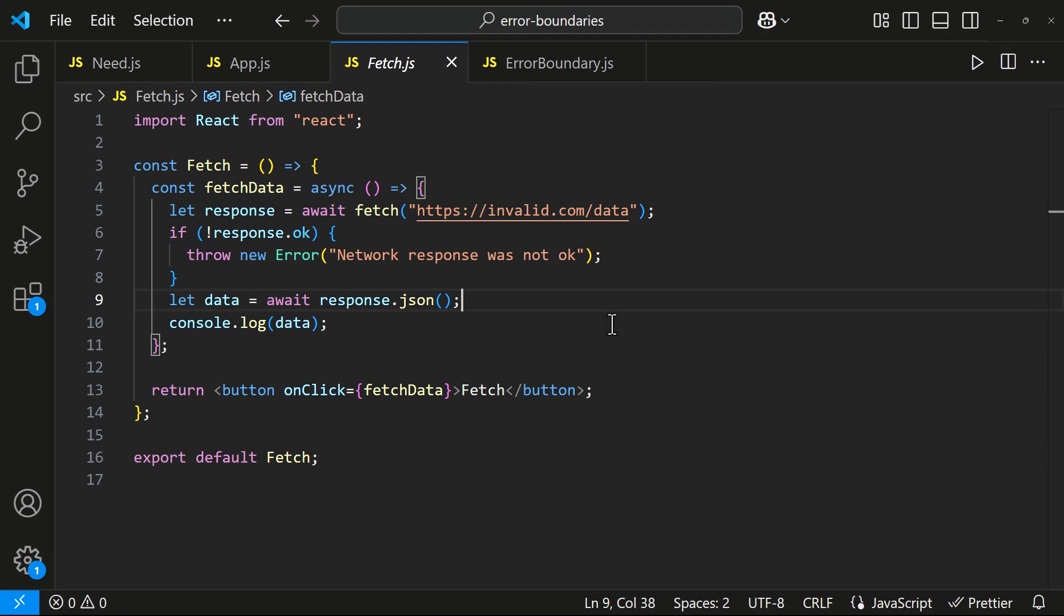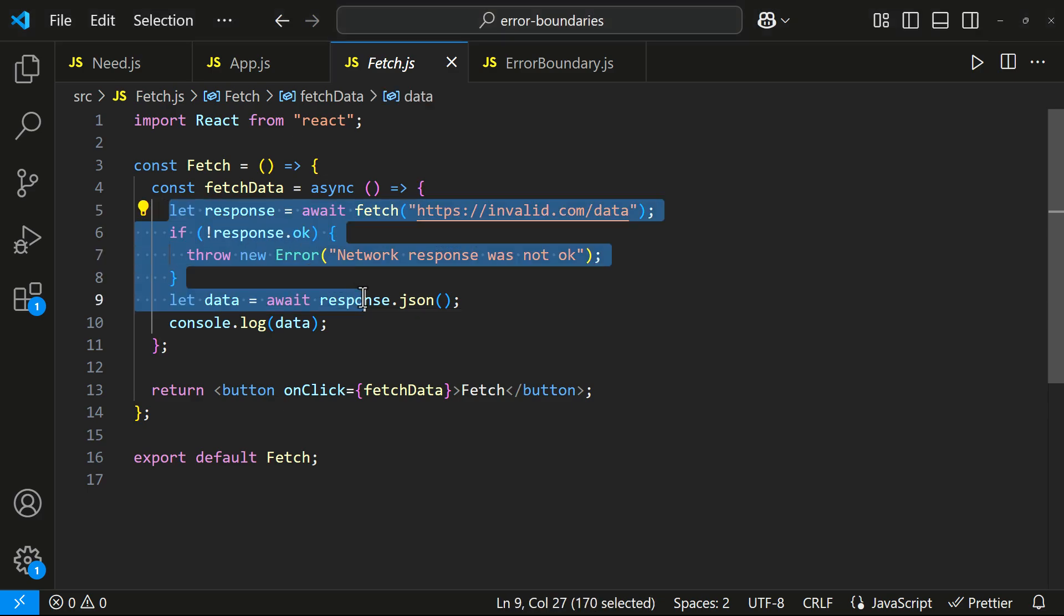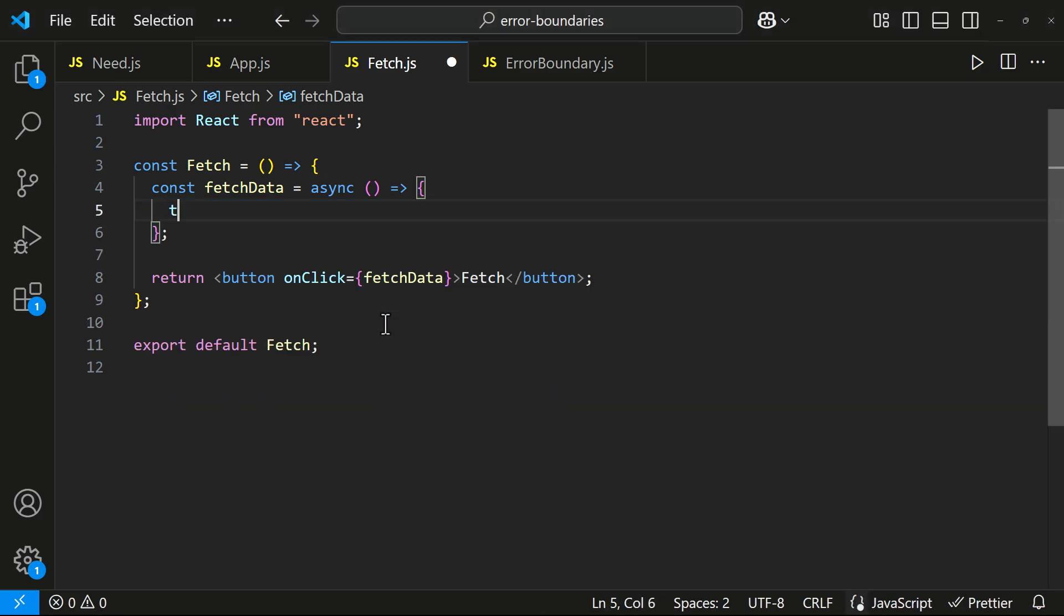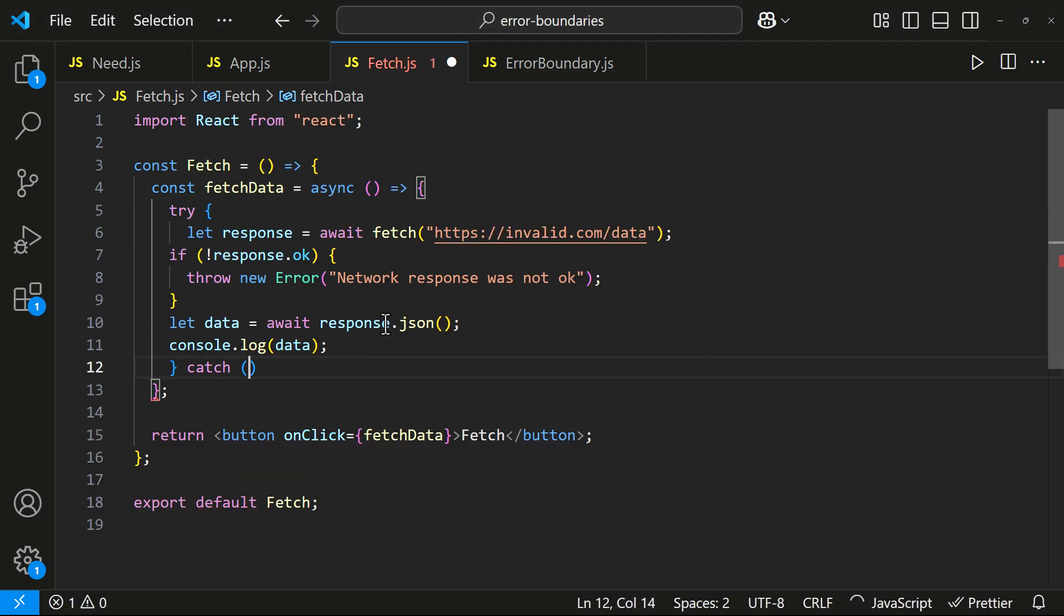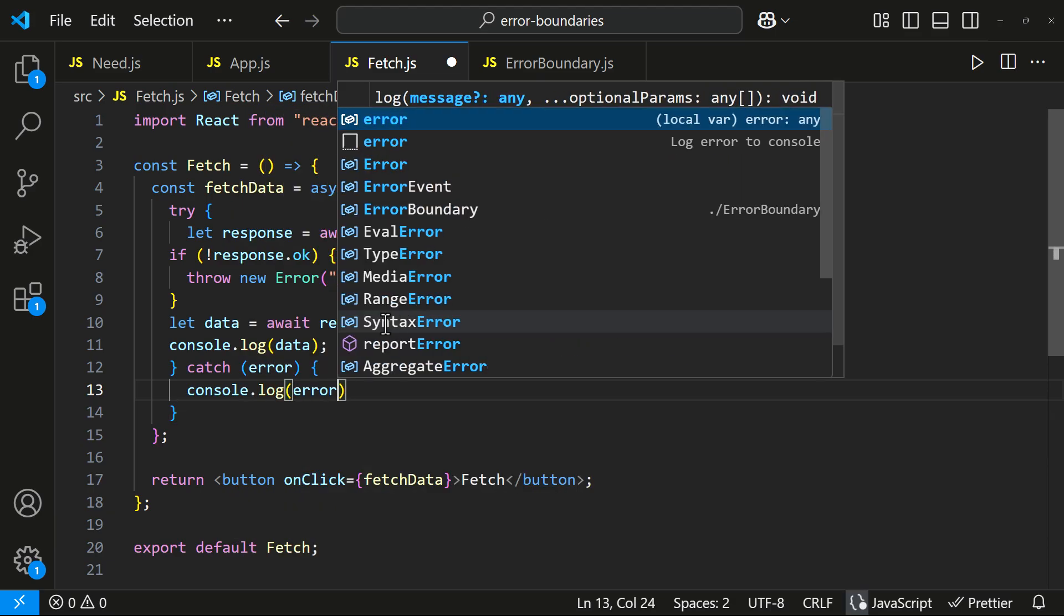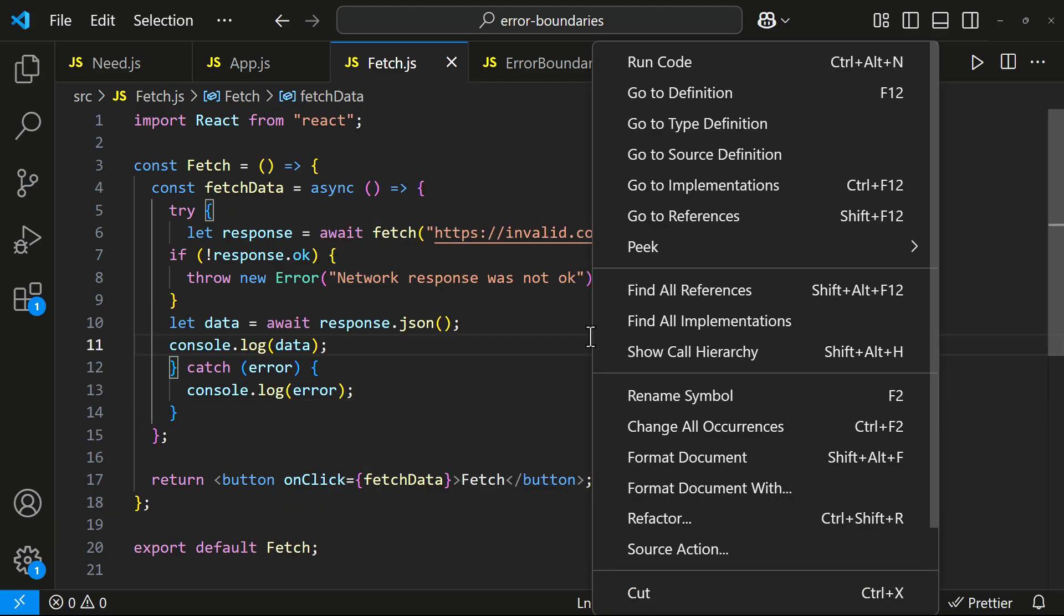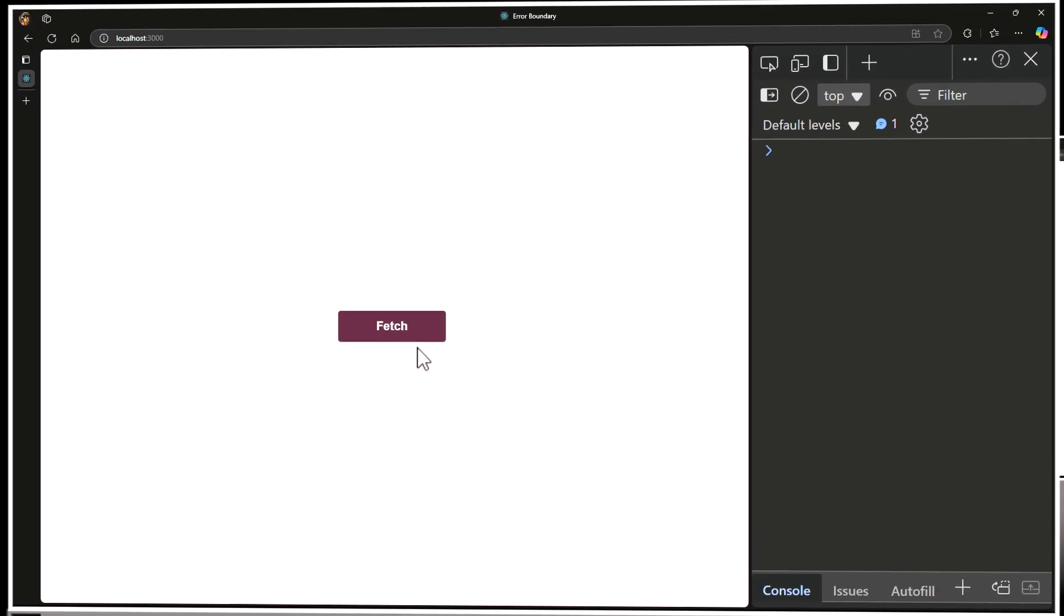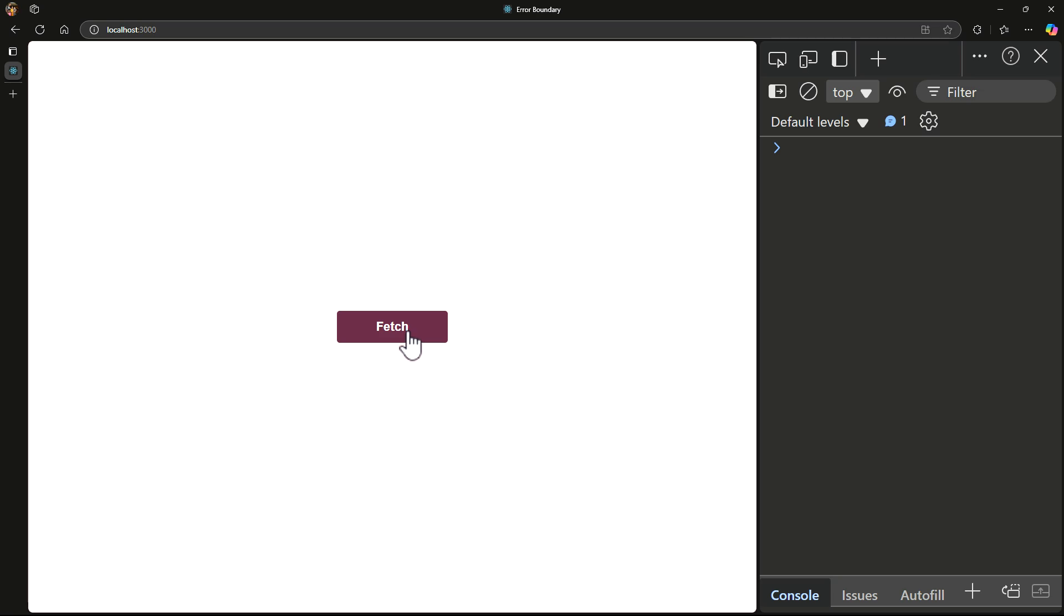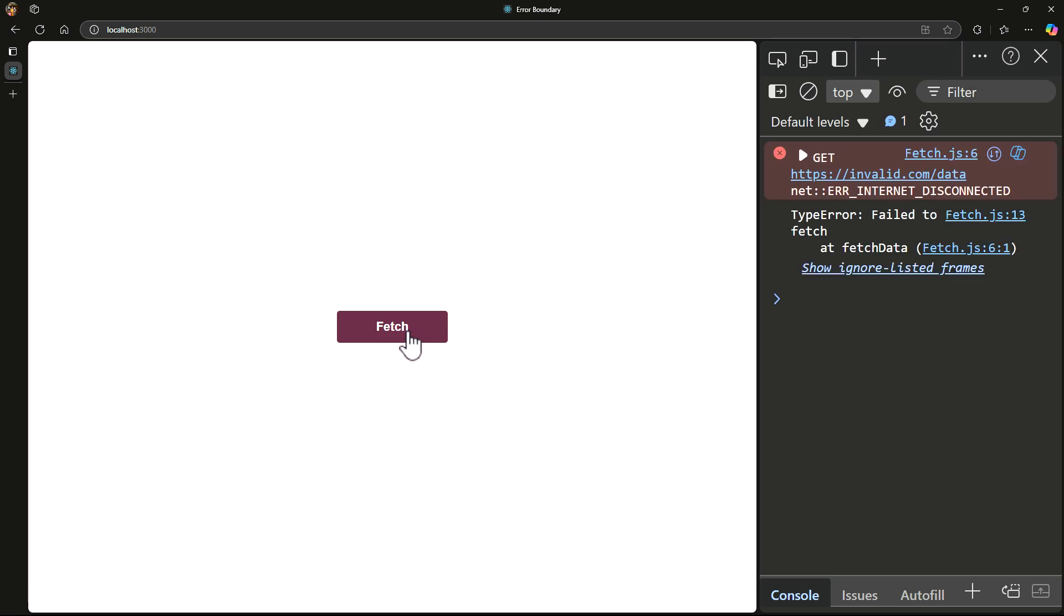To fix this, we can use try-catch. Like this. Now if I click the button again, the app doesn't crash anymore.